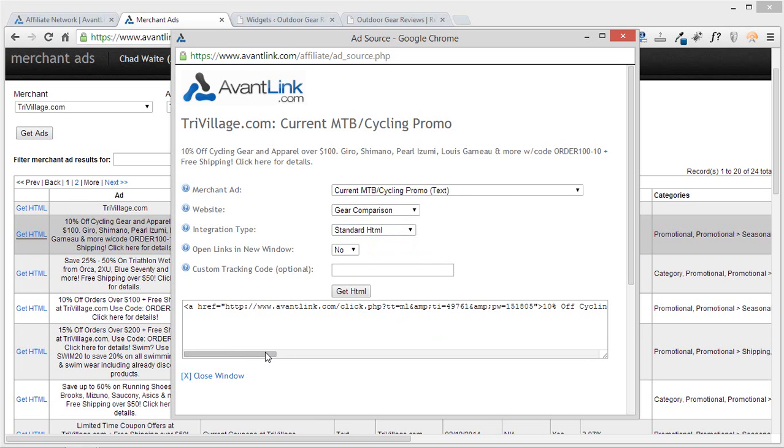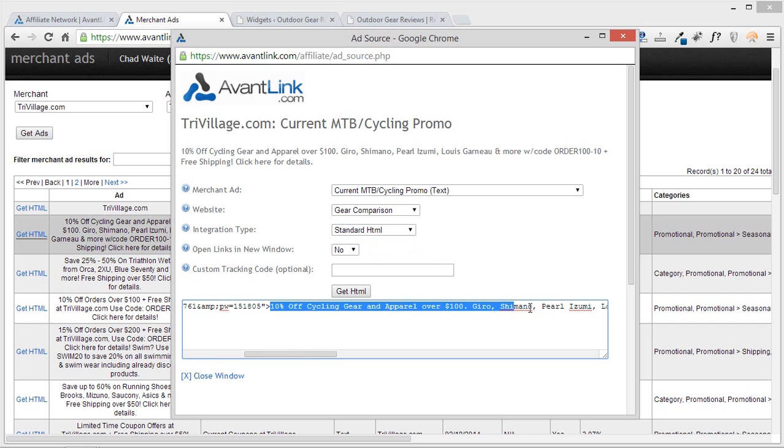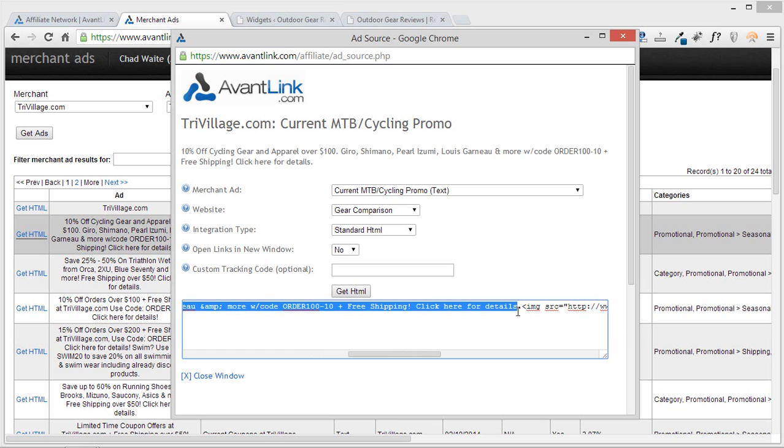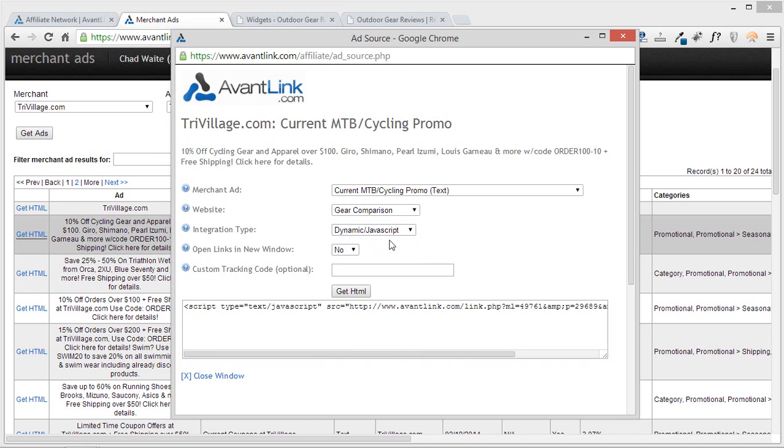And the difference here is that instead of dynamically creating the content that goes on your site, you're actually hard coding the embedded words of that particular text ad. And while this may seem like the logical choice, this is actually bad. You want to make sure that you're sticking with the dynamic javascript option. And here's why.